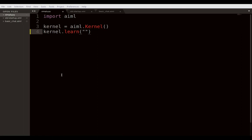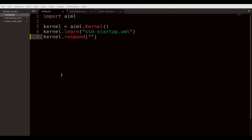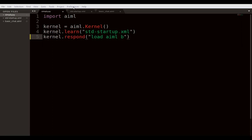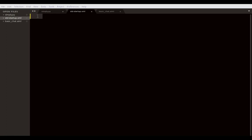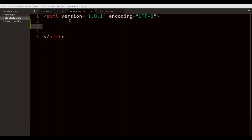You initialize the kernel with 'kernel = aiml.Kernel()' and then call 'kernel.learn()'. You provide the std_startup.xml file, which is the initialization file. Once this file is loaded, you ask it to read all available patterns by calling 'load aiml b'. This pattern is stored in the std_startup.xml. Let's go into the standard xml file and copy the important code — this initializes the aiml version 1.0.1.